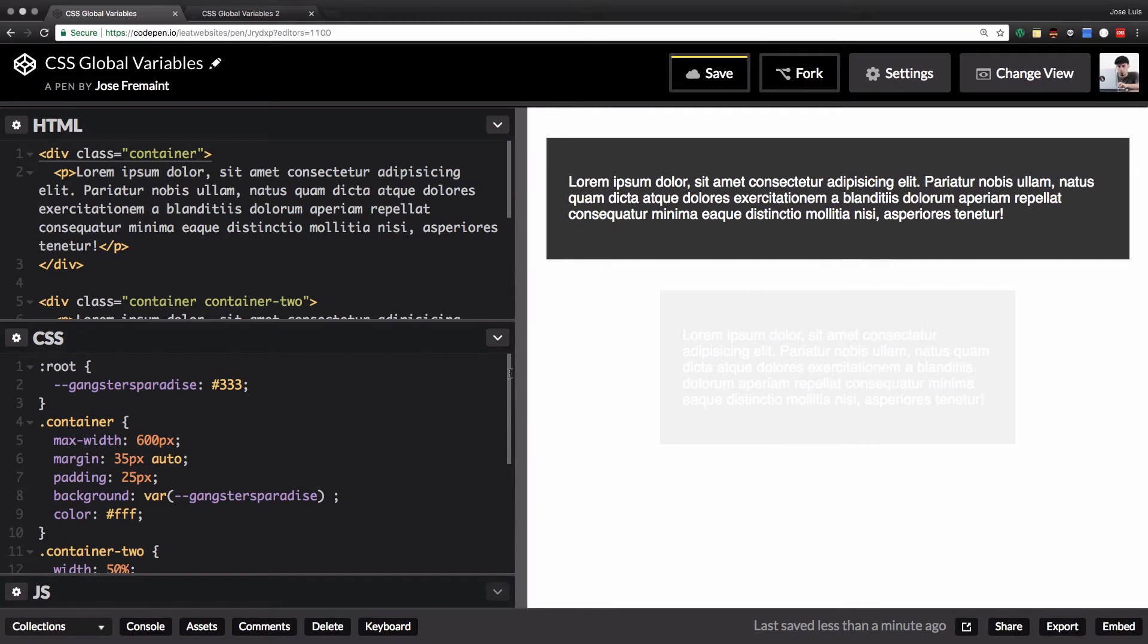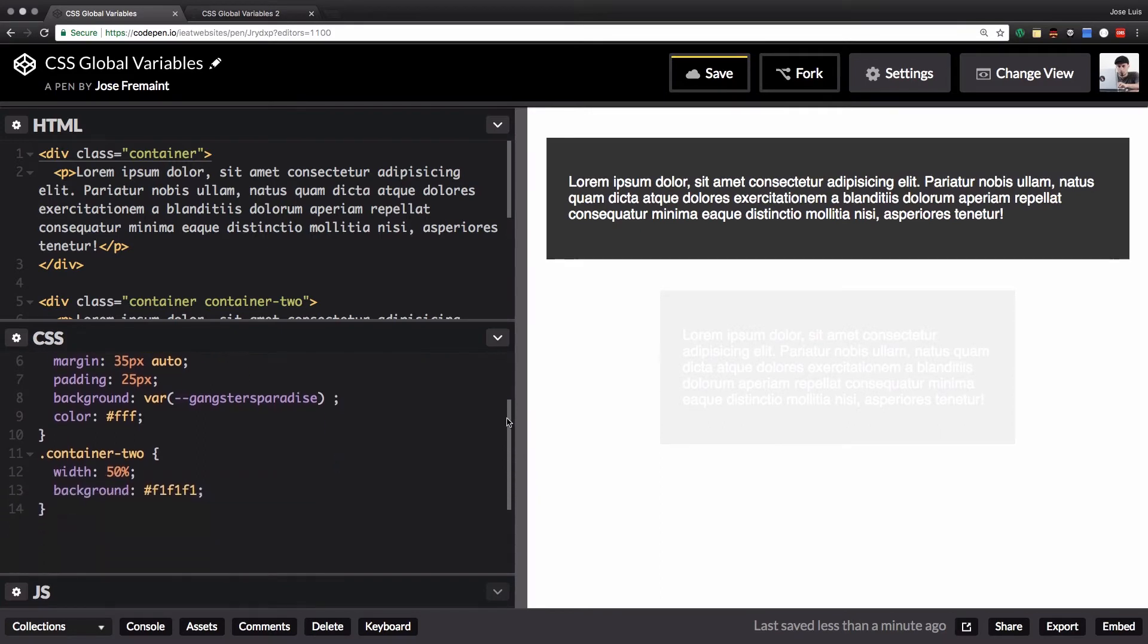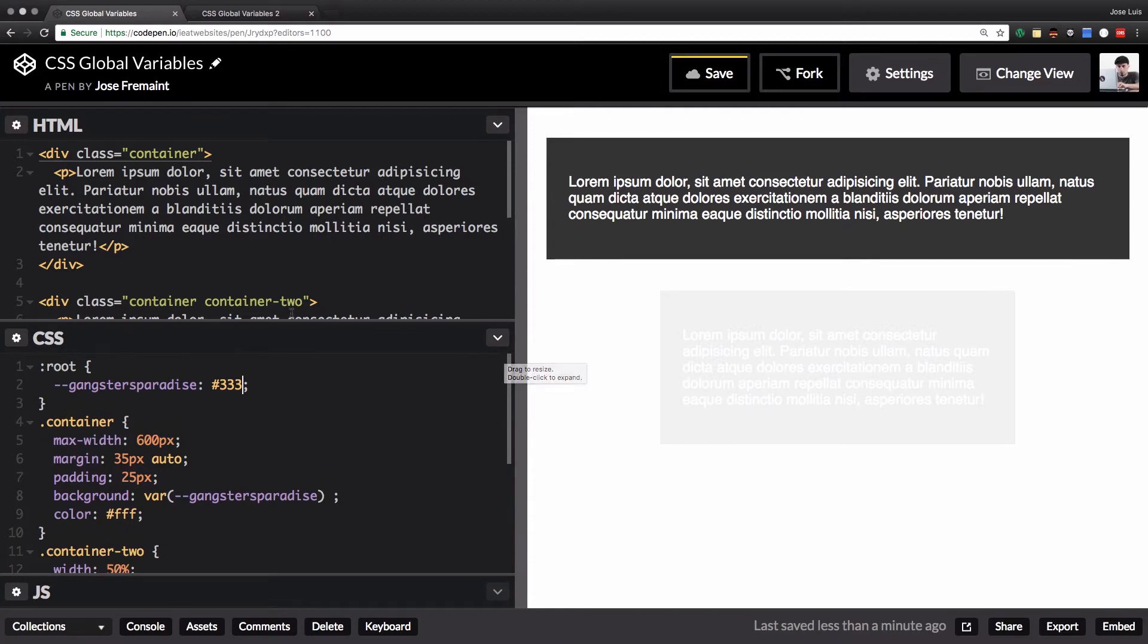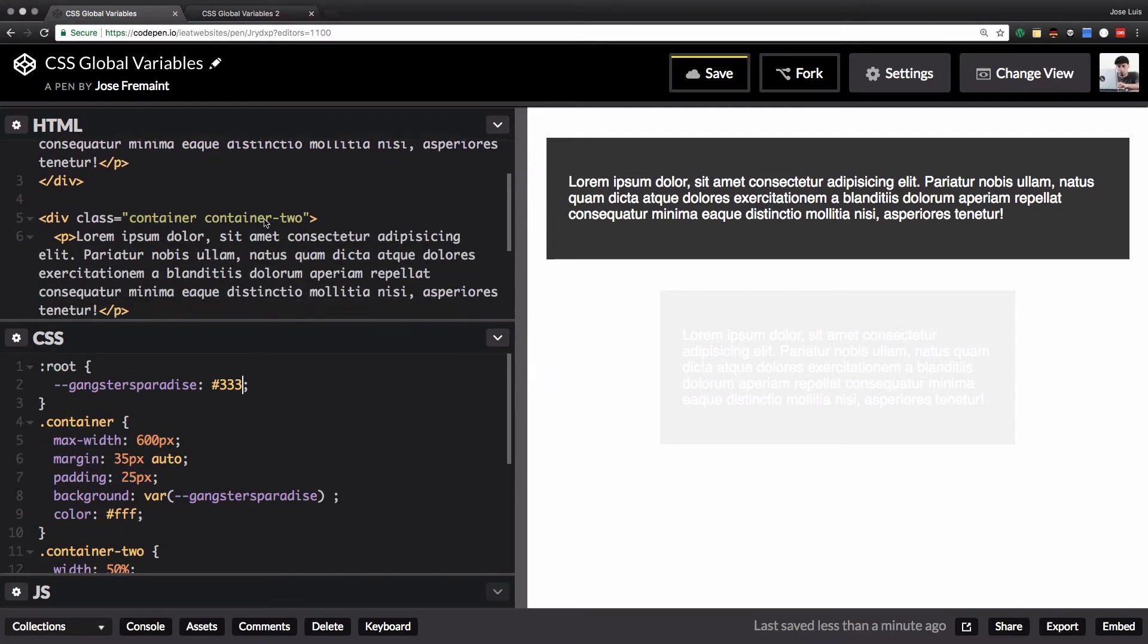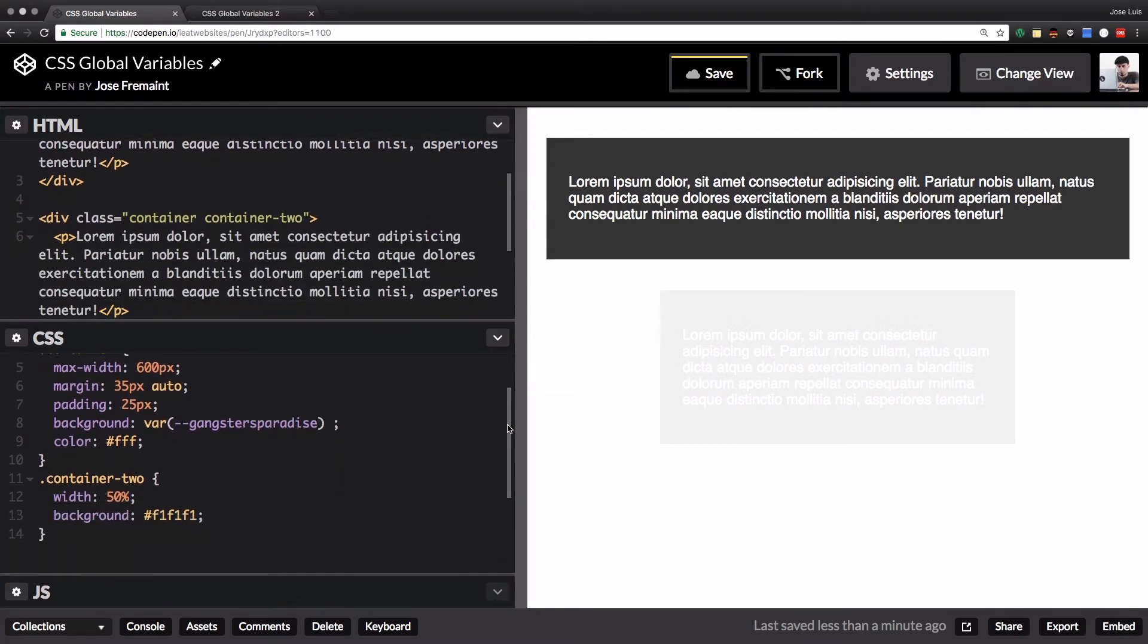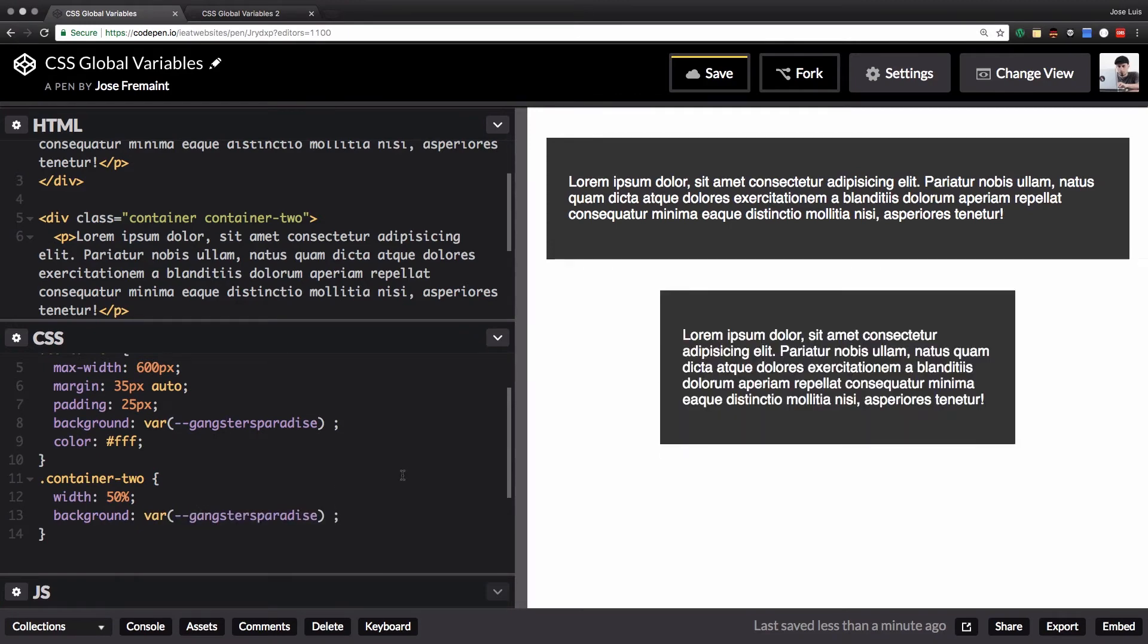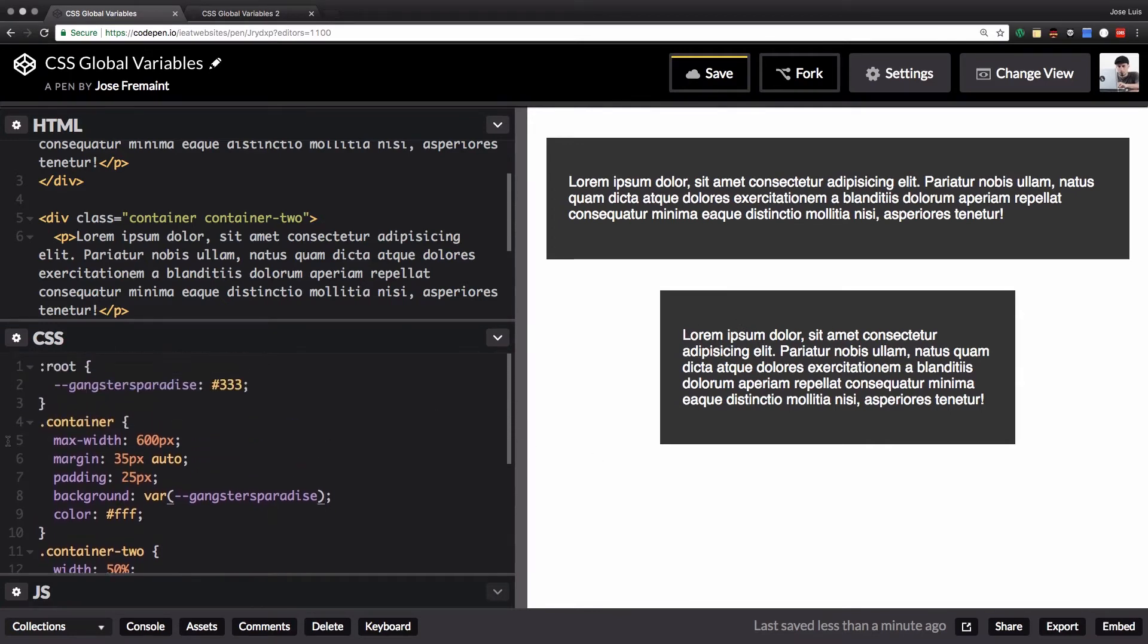So now I have another class of container-two which is my second container as you can see here. My HTML has right here so I'm gonna add my main color, I'm just gonna copy and paste it right here and that's it. I have my dark color right here background. So now let's say that you have like 20 different classes with different backgrounds and you want to change all of them to be your main color.